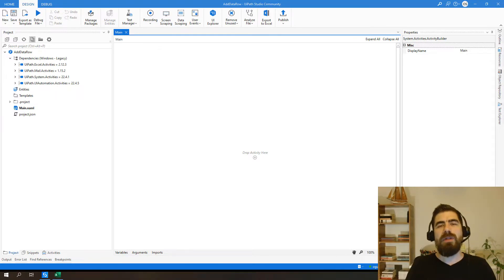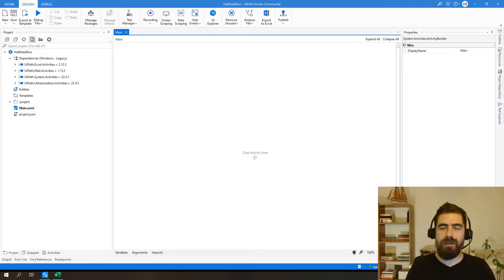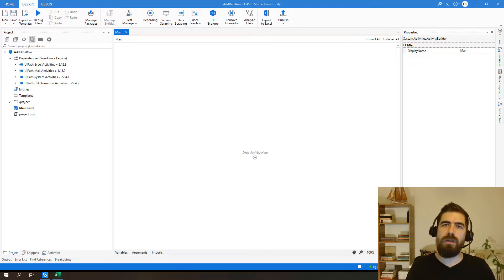We will be implementing this operation in two ways. First, we will use classic addDataRow activity and secondly, we will be using invoke method.